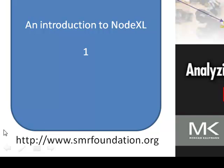It comes to you from the Social Media Research Foundation, a group of open source developers and researchers building tools for analyzing social media.